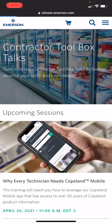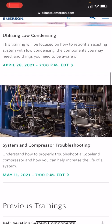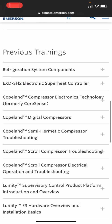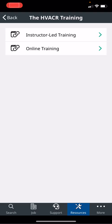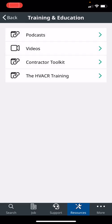If you scroll all the way up, we have something we call contractor toolbox talk that we've built just for the contractors. Quick trainings to help you out, all coming from this app, Copeland mobile app. If you don't have this app, you should have it. Here's the upcoming sessions, here's the previous sessions: refrigeration system components, electronic superheat controllers, digital compressors, semi-hermetic troubleshooting, scroll compressor troubleshooting, E2, E3 trainings, all this stuff at your fingertips from this app. Let's get back into the presentation.